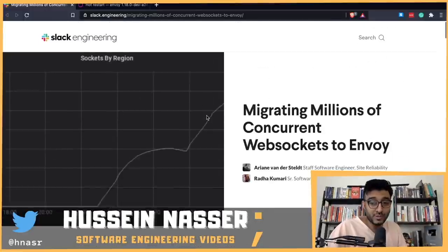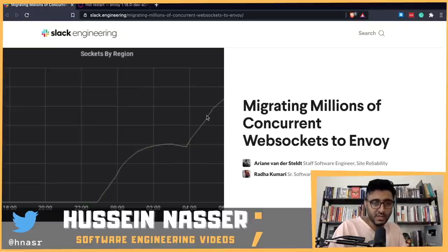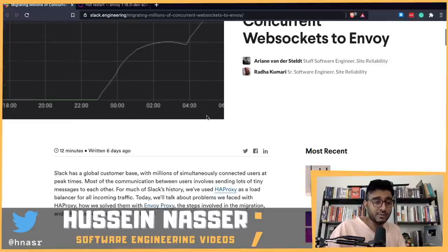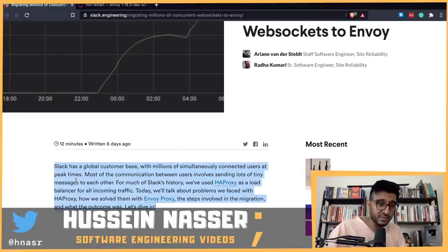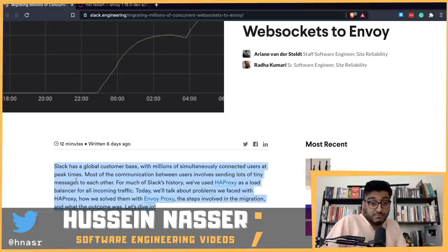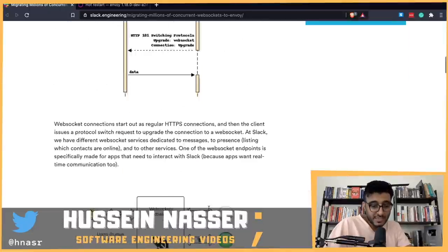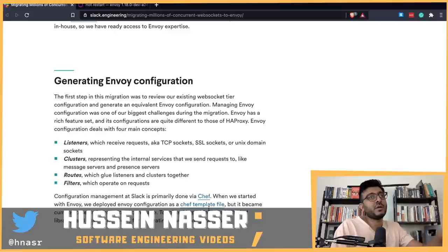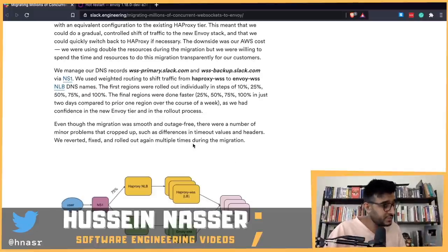That's it for me today. What do you think about this article? I love technology and I love these discussions, and I believe we learned a lot from this article. Ariane and Radha, thank you for an interesting article — with every article we have criticism, so take it with sportsmanship. At the end of the day, HAProxy didn't work for Slack so they moved to Envoy and they're happy. I commend all the engineers at Slack who worked very hard to do the migration, wrote a lot of code, and found features in HAProxy not available in Envoy that they had to rewrite in their custom configuration. Let me know what you think in the comments below — stay awesome, goodbye.